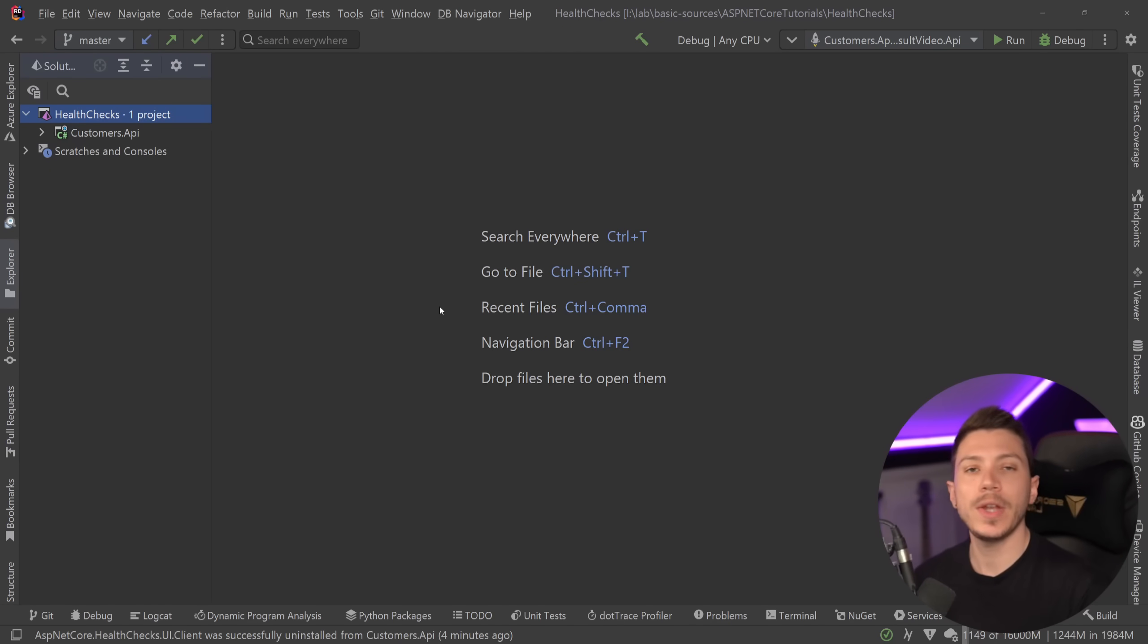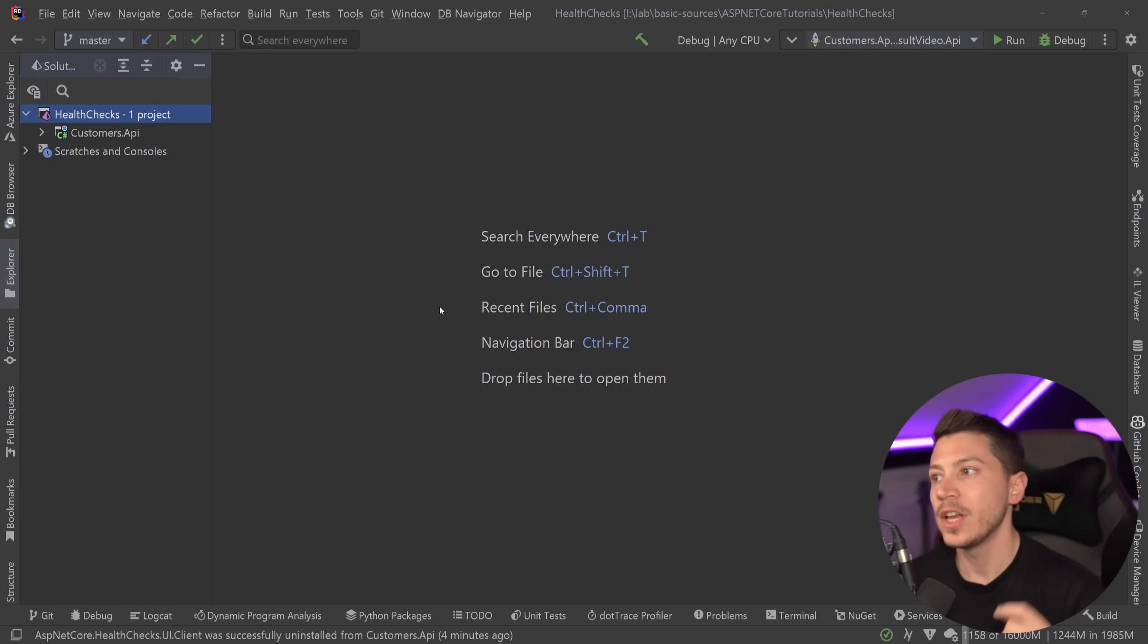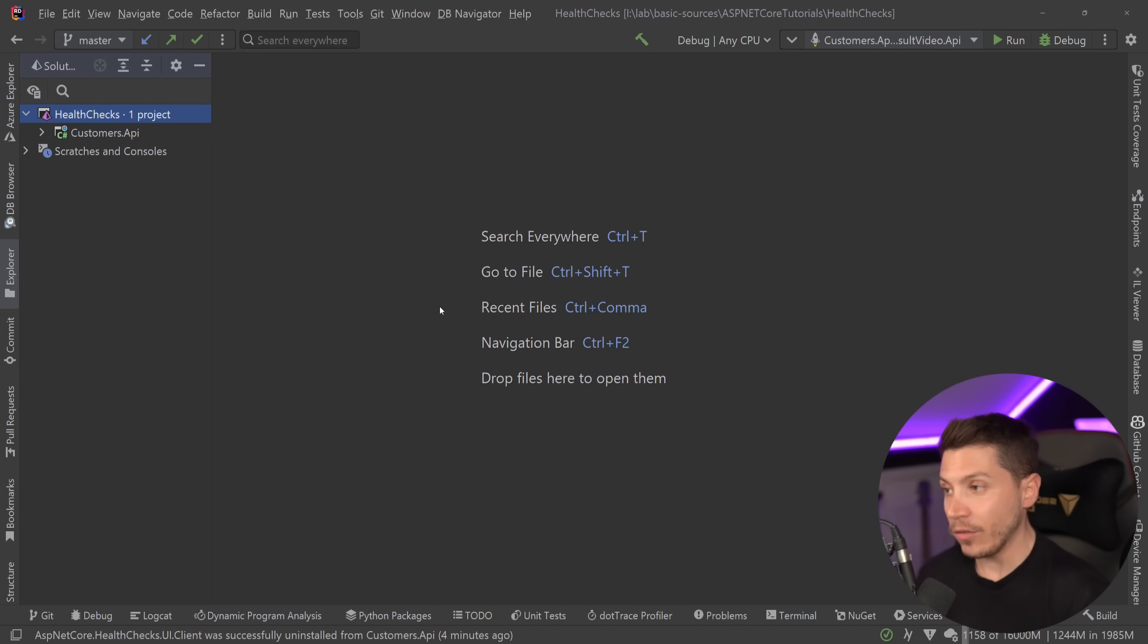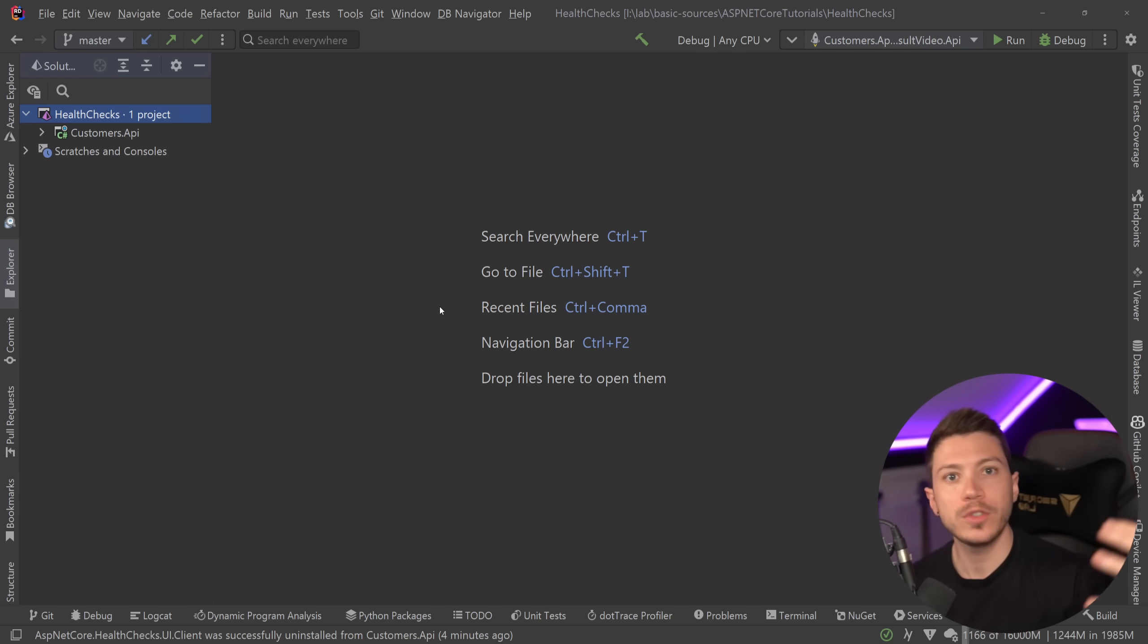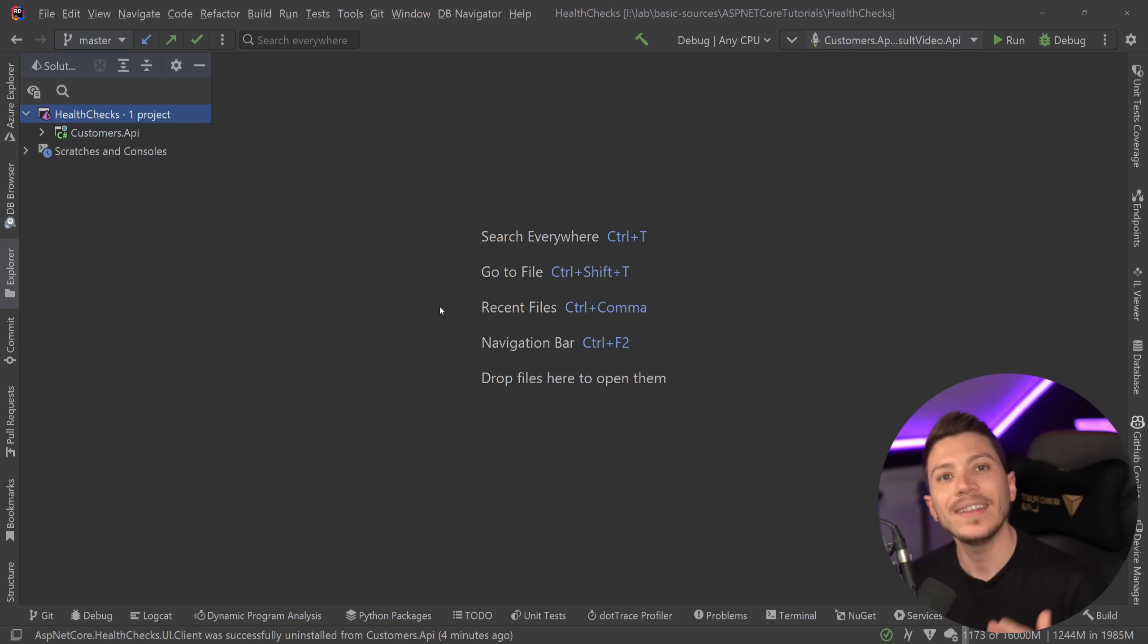Hello everybody I'm Nick and in this video I'm going to show you the best way to implement health checks for your .NET applications. I've worked for small companies and huge billion dollar companies and in any project ever we had health checks in place.